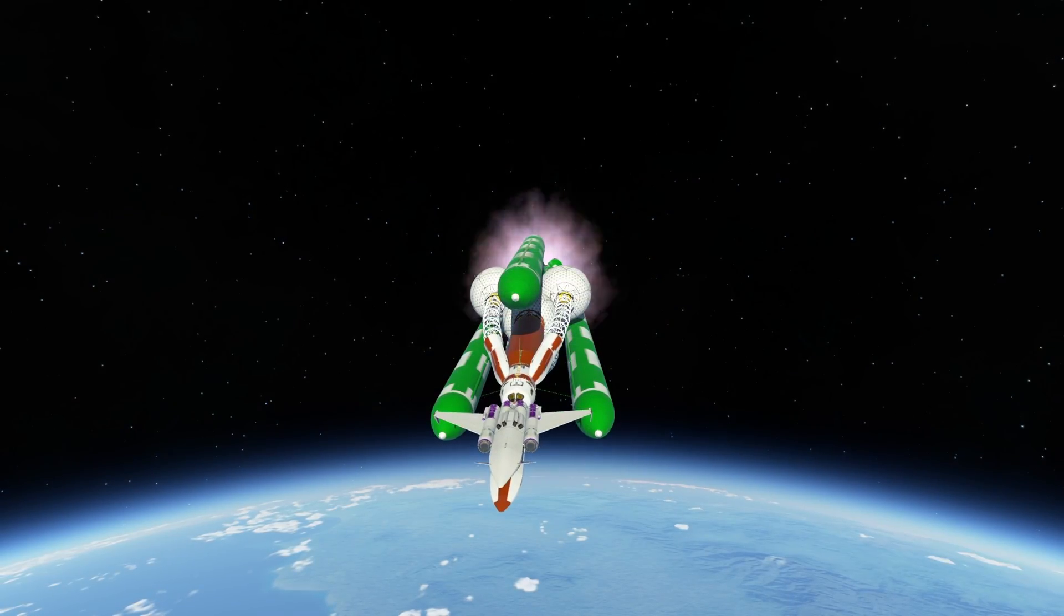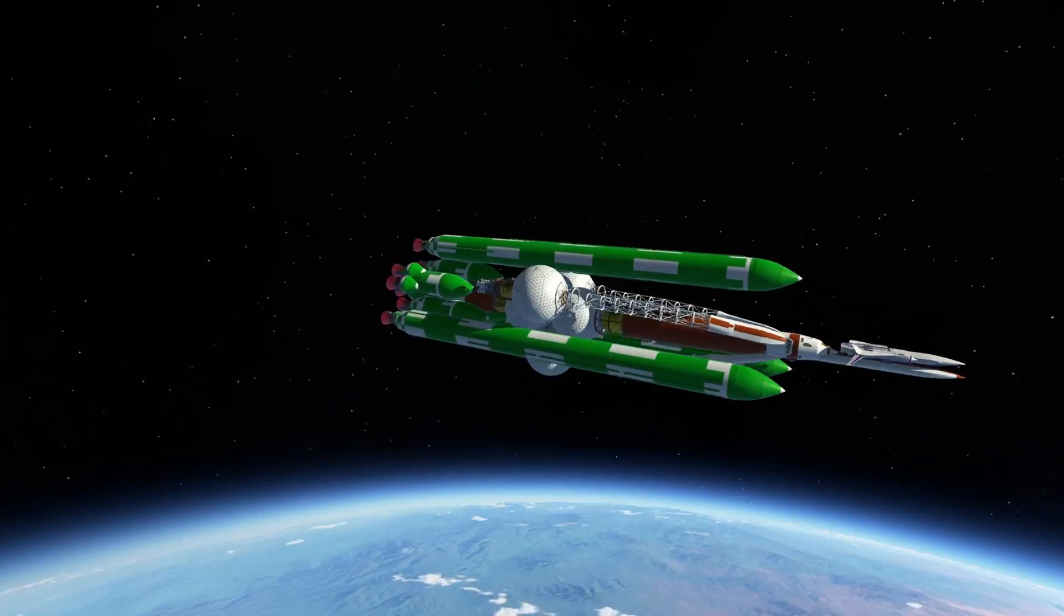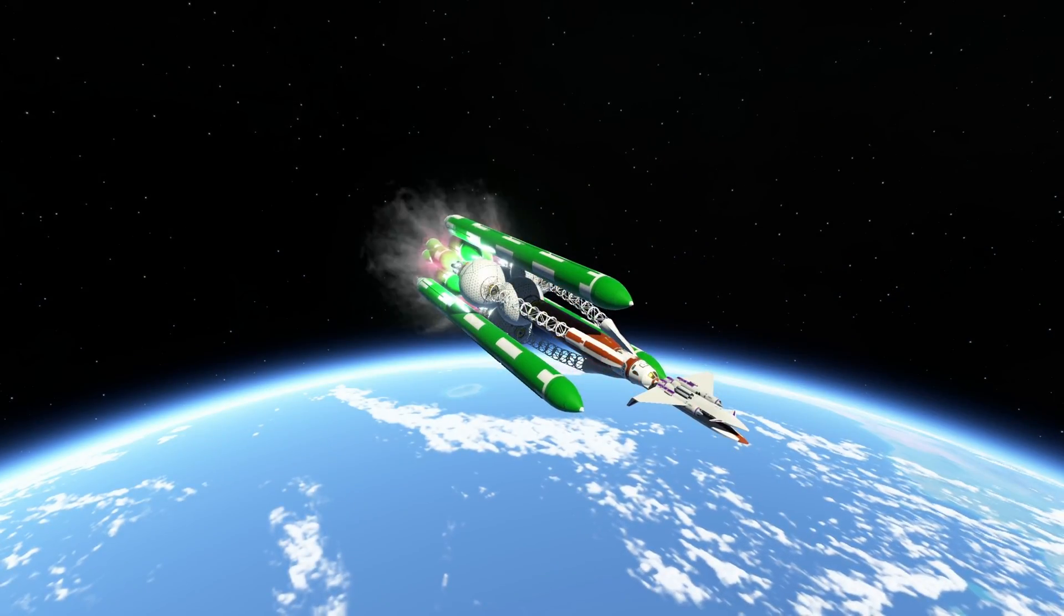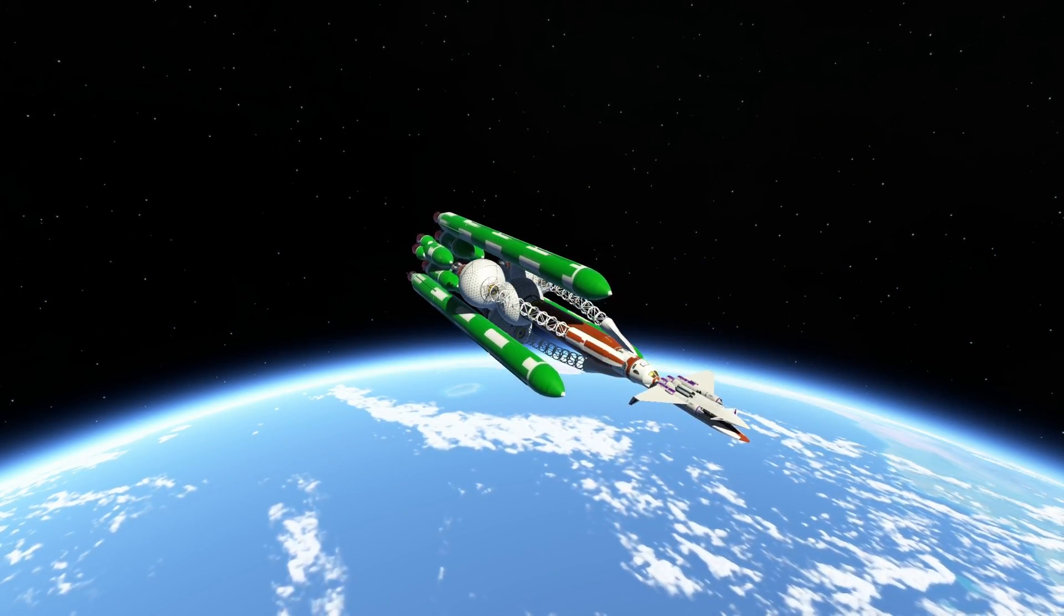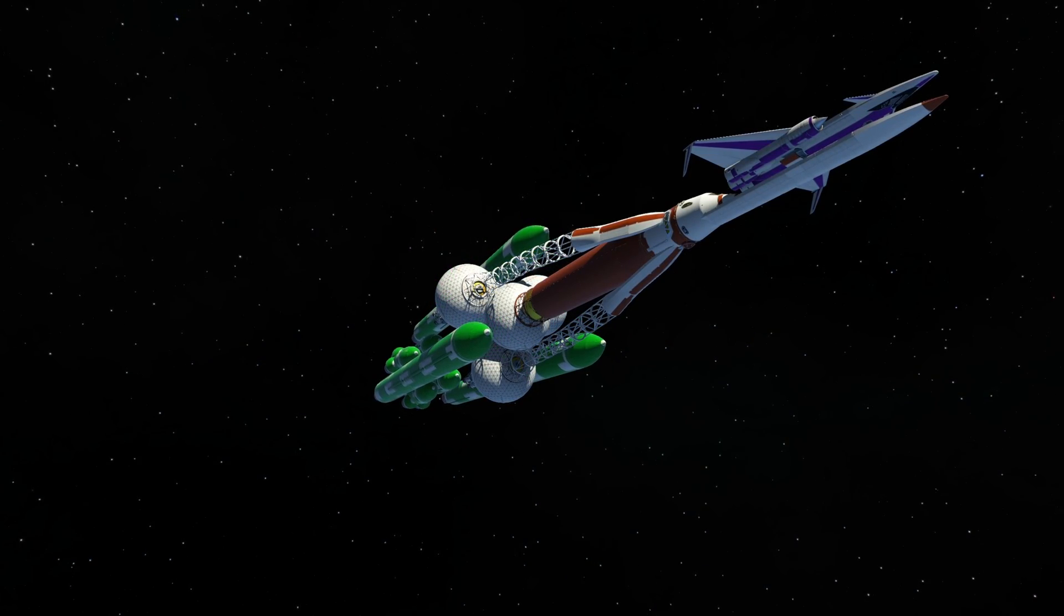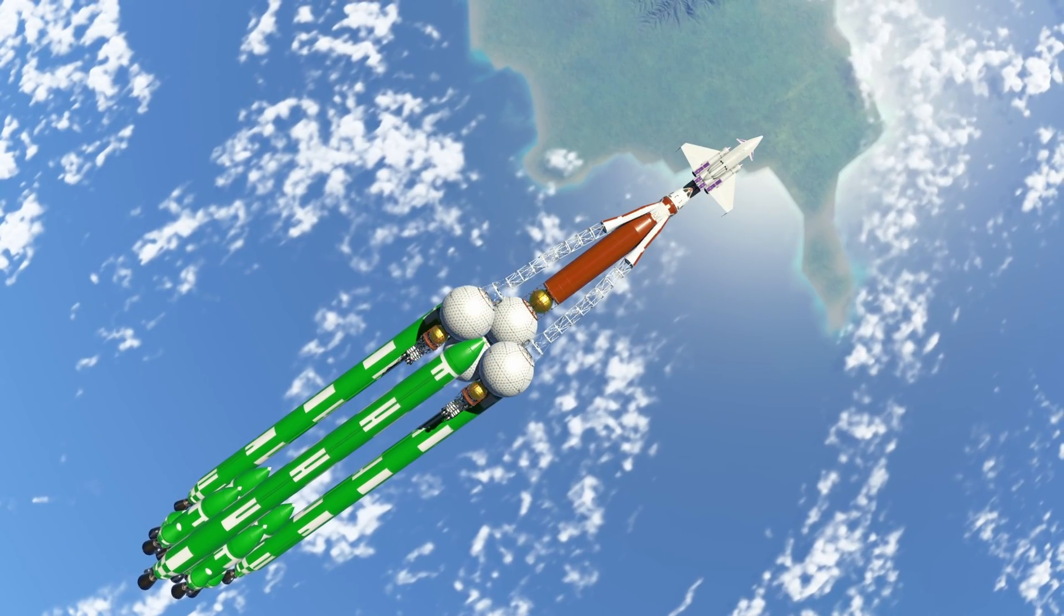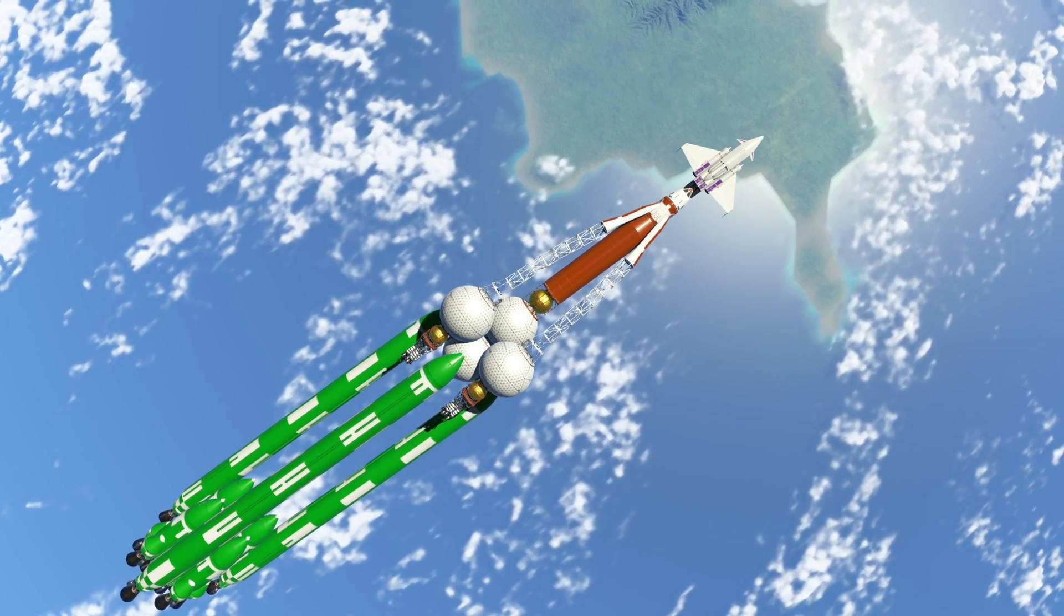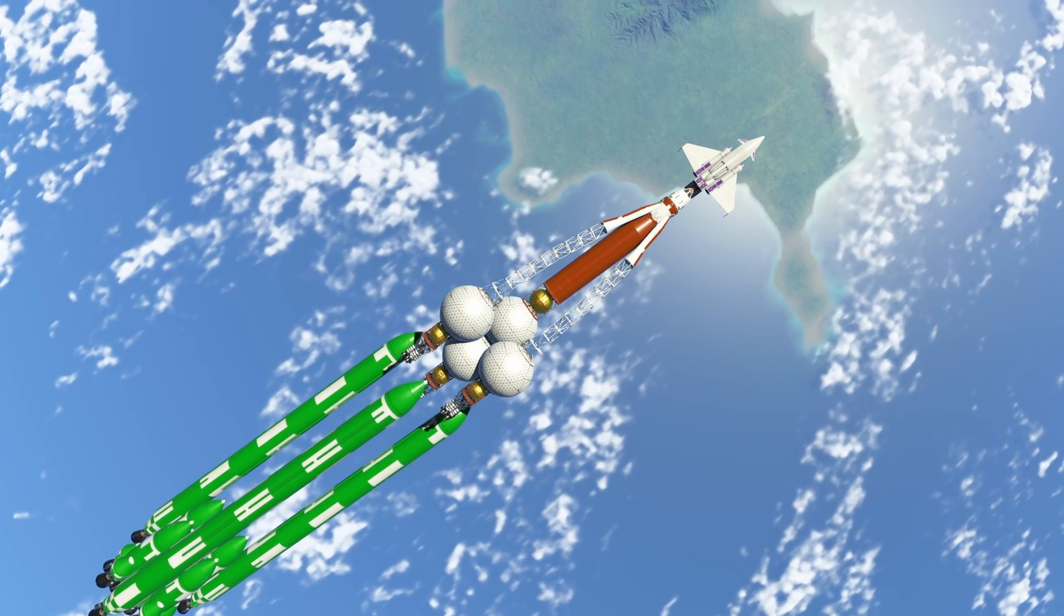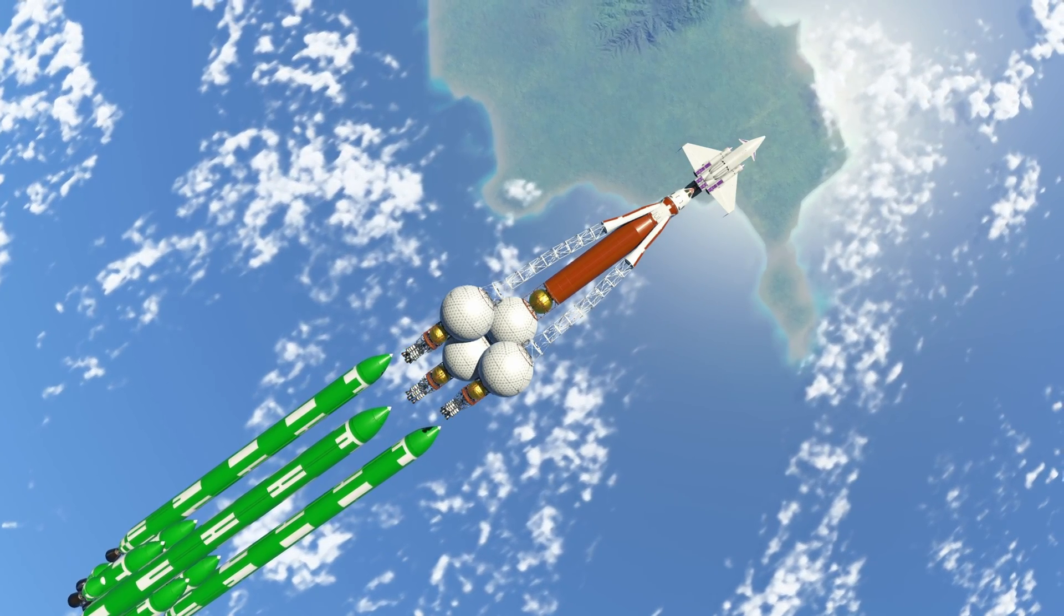This here is my Jool 5 main ship. I call it the JFS 5000. JFS stands for Jool for Science, and the 5000 was just a cool sounding number derived from the fact we're visiting five moons of the gas giant Jool.